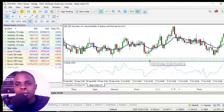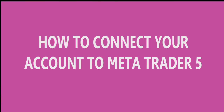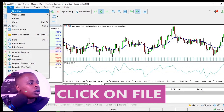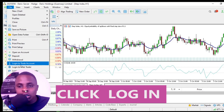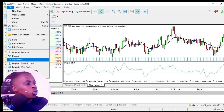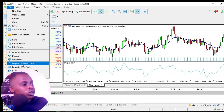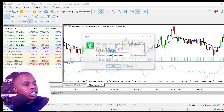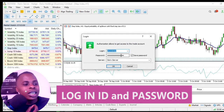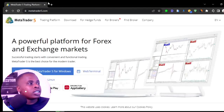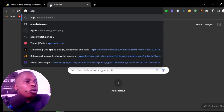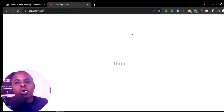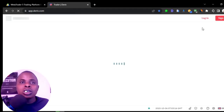Now, how do you connect your account to MetaTrader 5? Go to File and select 'Log in to Trade Account.' Enter your login ID and password. If you don't know where to find your login ID and password, go to your broker's website — for example, Deriv — log into your account, and retrieve those credentials from there.